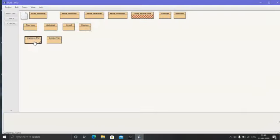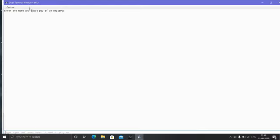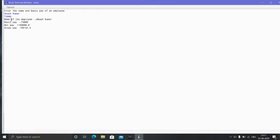Close this, then go to employee → void main strings → OK. First we will type the name. Suppose I am writing Akash Kumar as the employee name, and salary is 75,000. After entering, name of the employee: Akash Kumar, basic pay: 75,000, net pay will show, and gross pay after deducting PF will become 98,752.